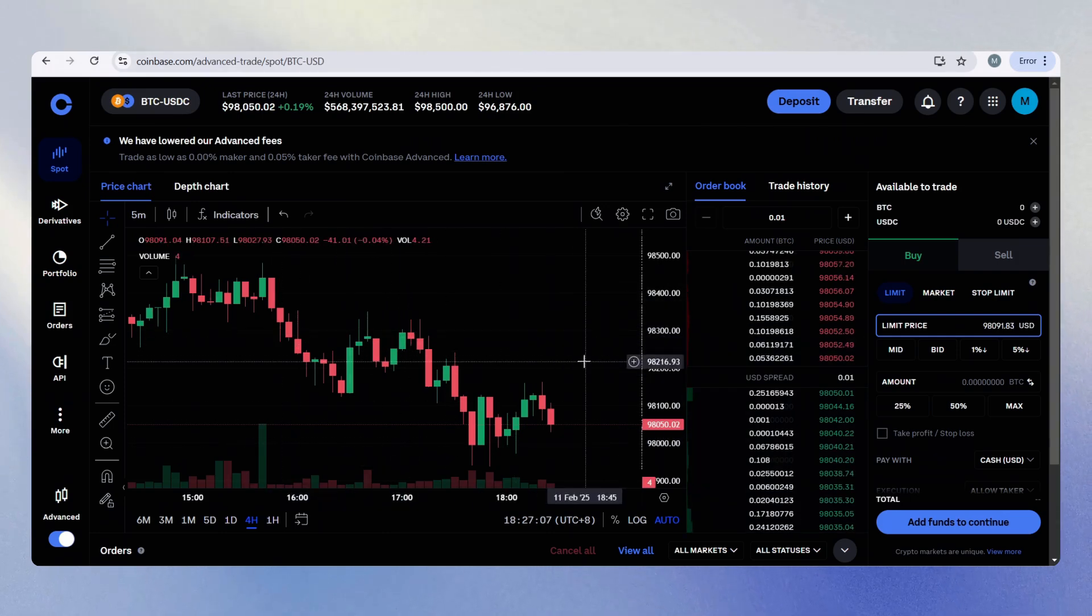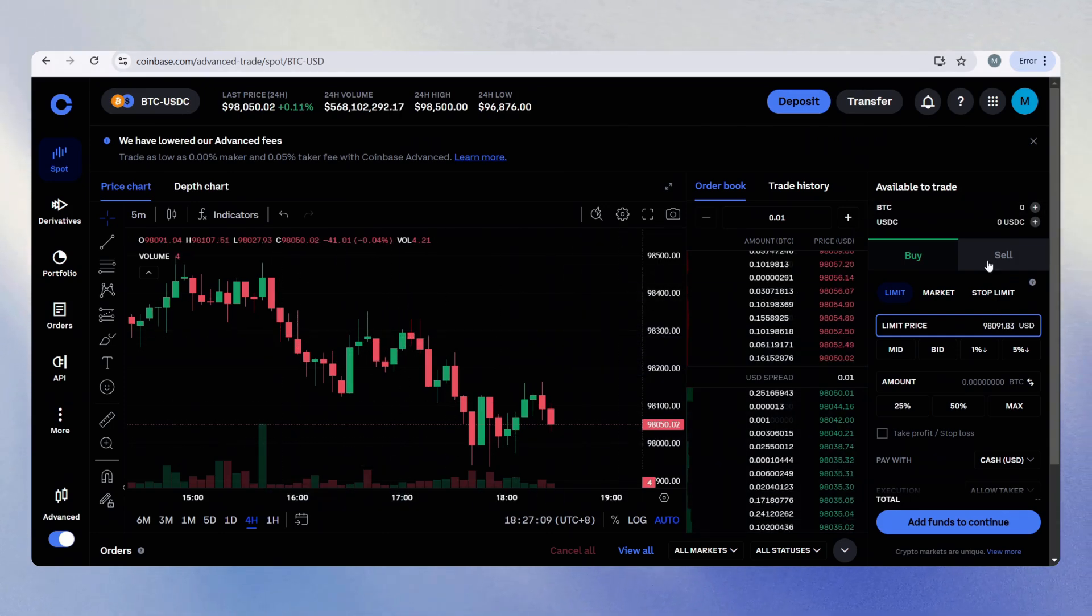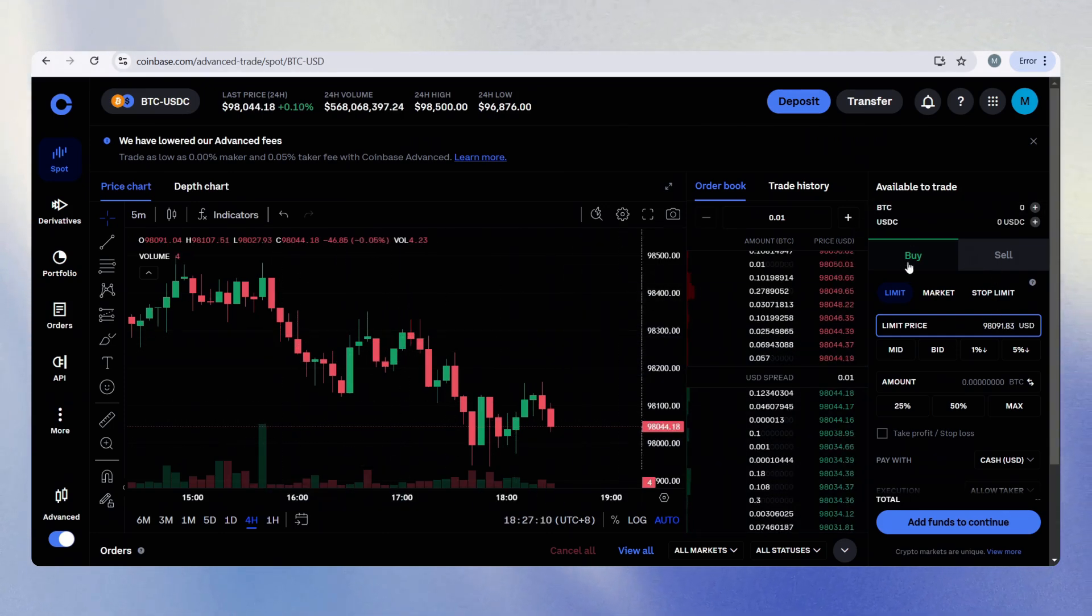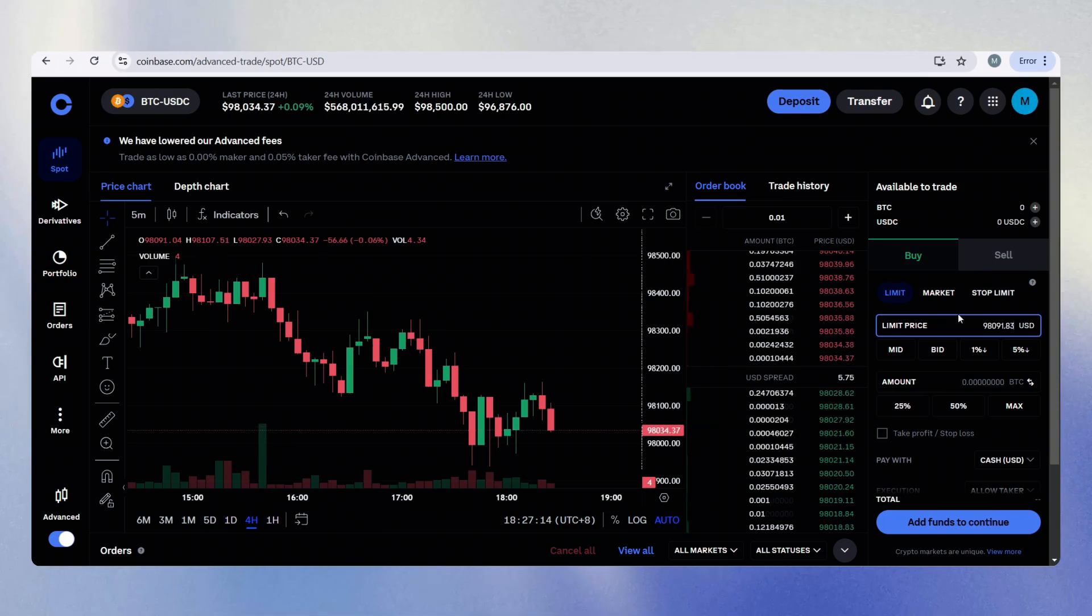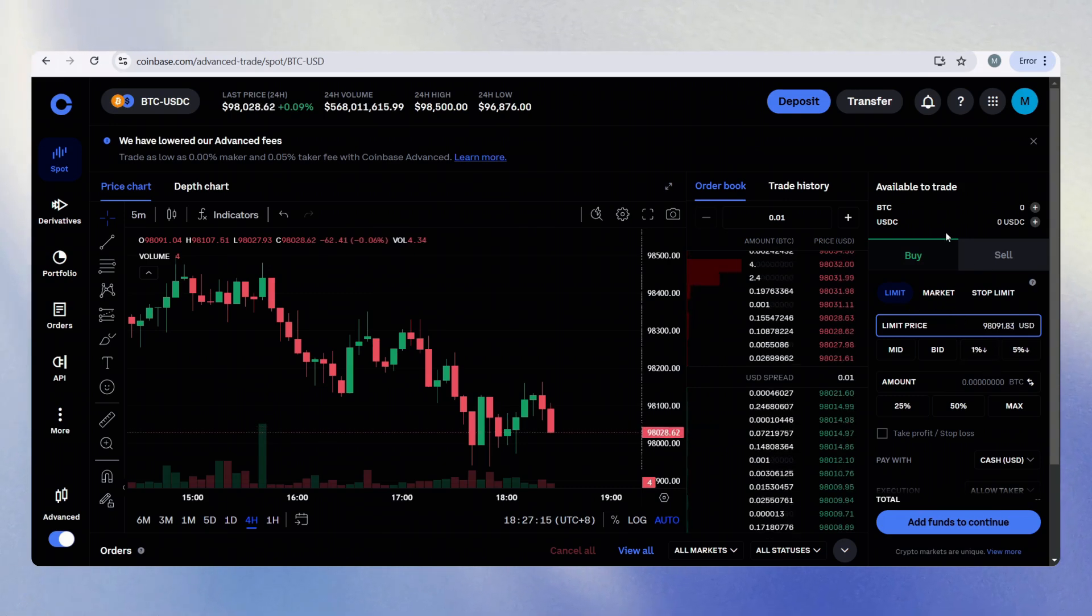And so right now, we're here looking at the charts. If we go to our right-hand side, this is where you can buy or sell limit orders.